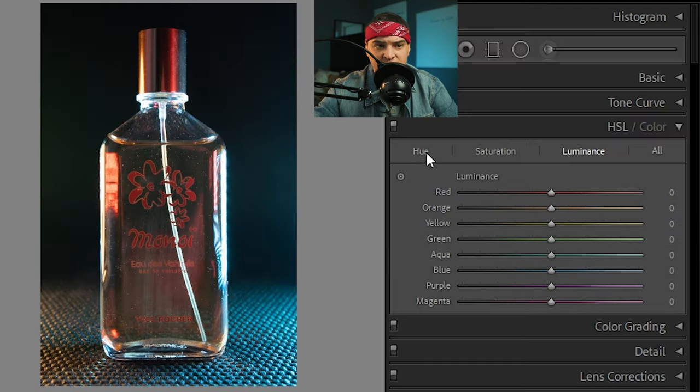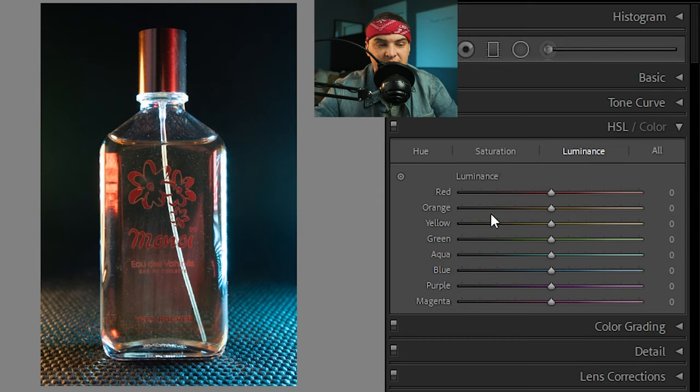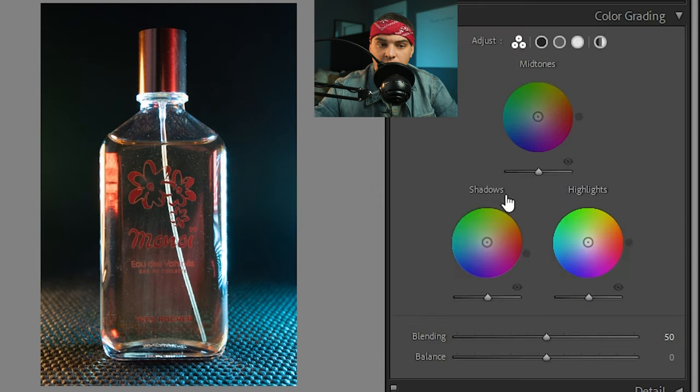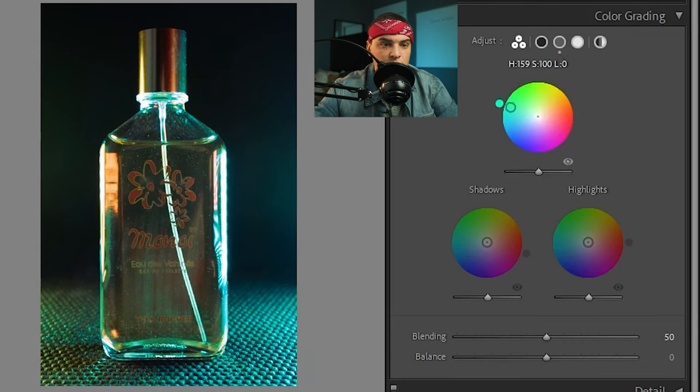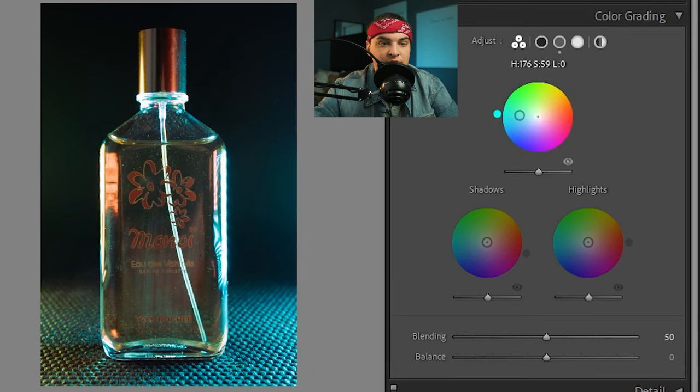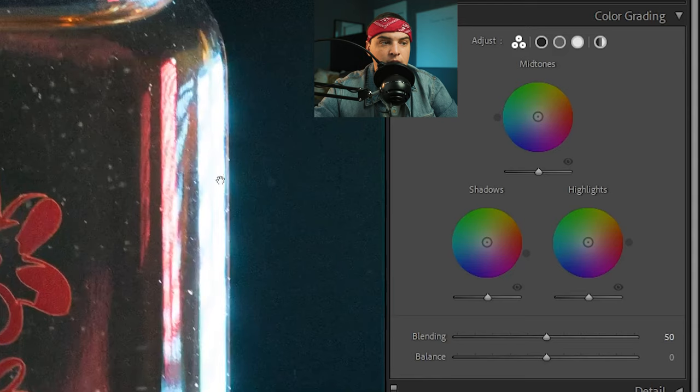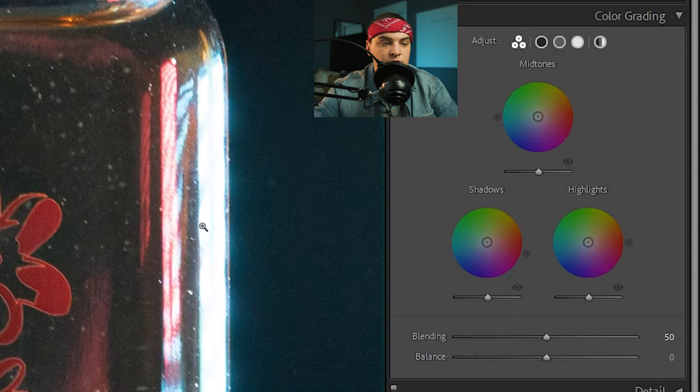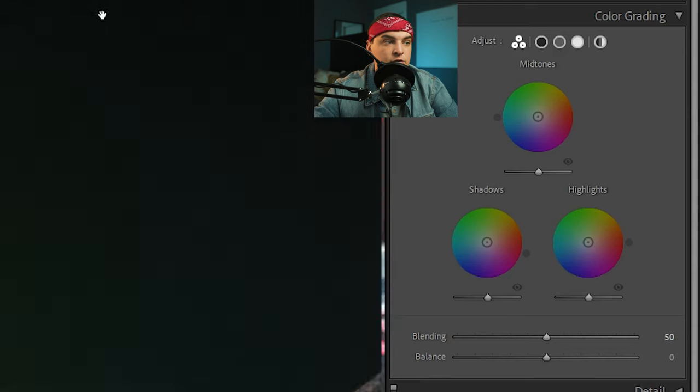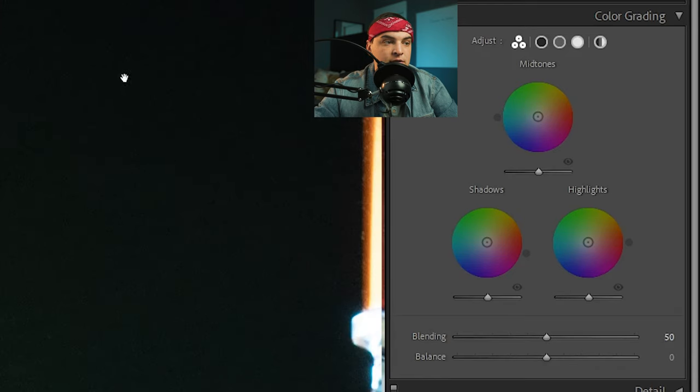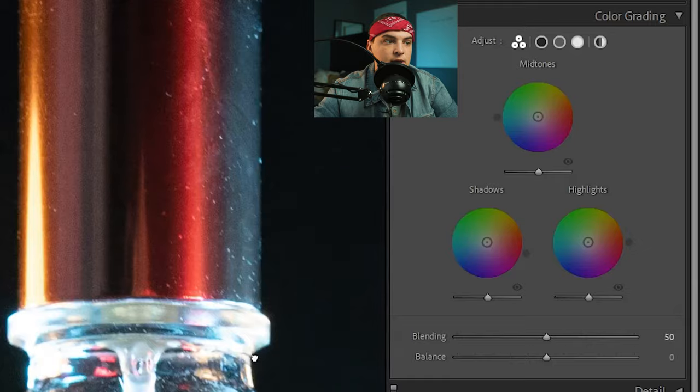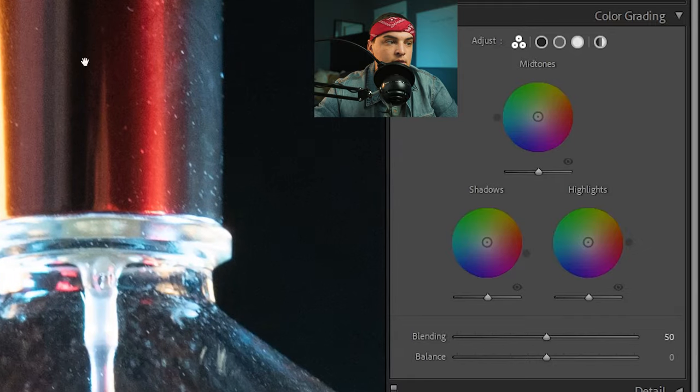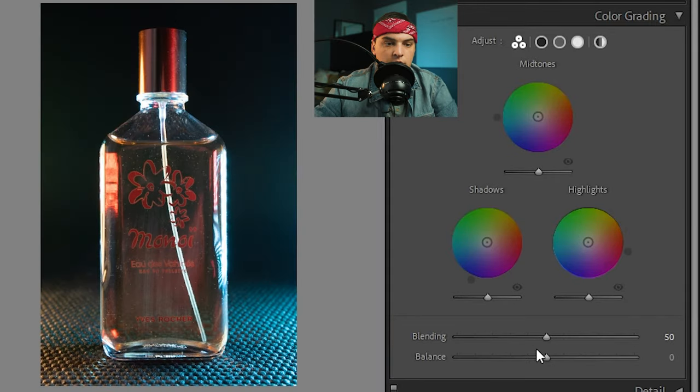This is similar to HSL, which has the exact same controls, just specific for different colors. This is how it used to work for highlights and shadows, but they also introduced the mid-tone slider. Here we can do the exact same thing, but this is going to be affecting the mid-tones of the image. So not the super bright parts like this, for example, and not the super dark parts like this dark area, something more along the middle, like maybe this tone right here.